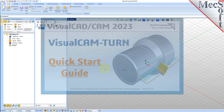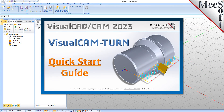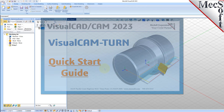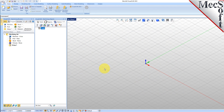Welcome to the VisualCam Quick Start tutorial series, brought to you by Mechsoft. Today we'll be demonstrating the Turn module.